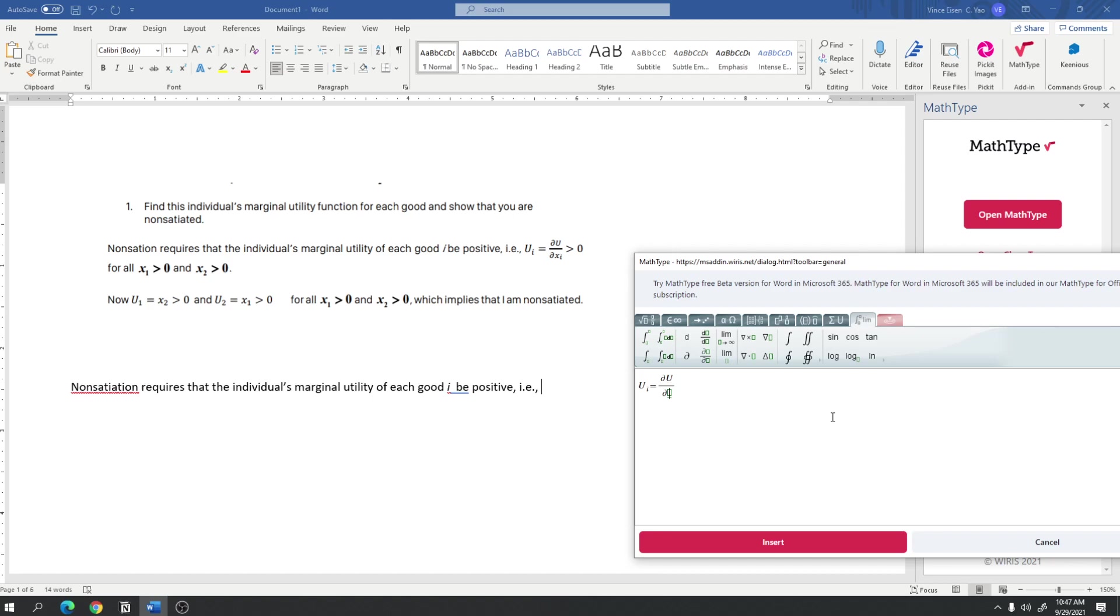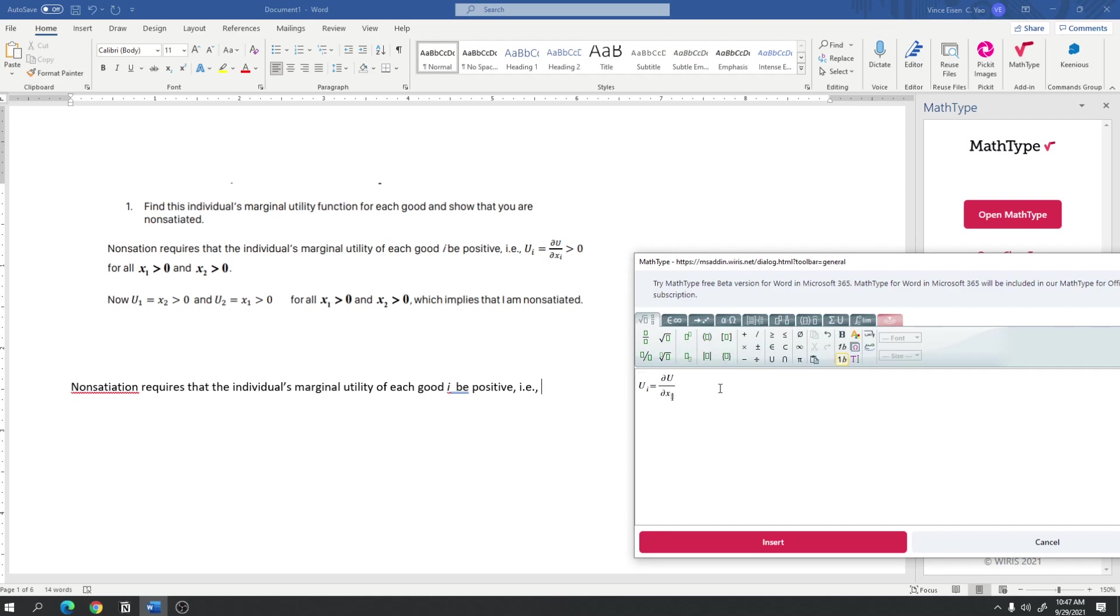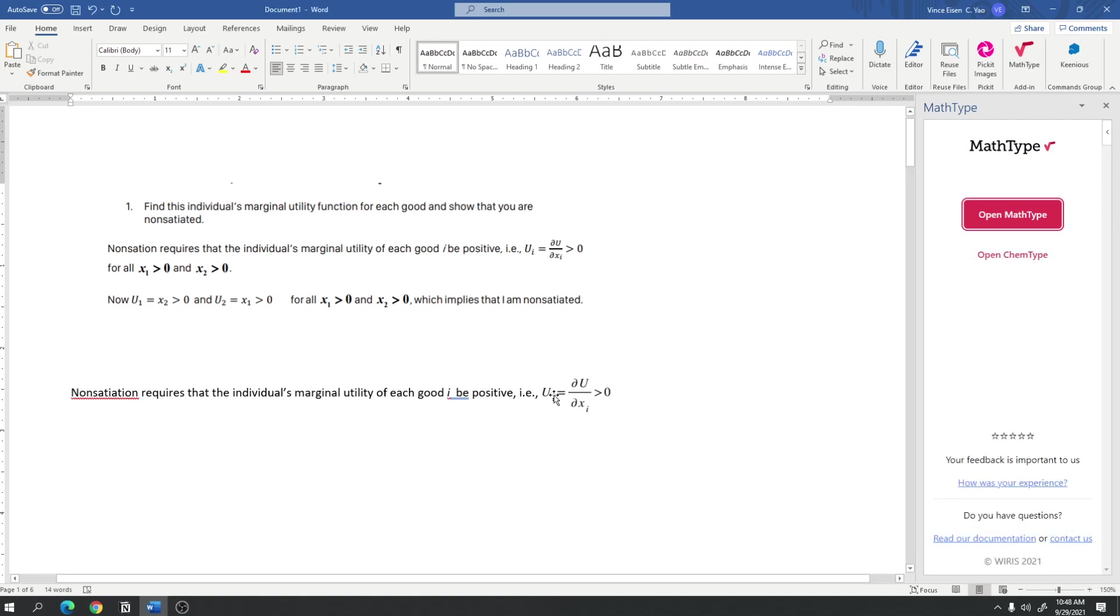I get the partial derivative of something with respect to something immediately. And so I just type u, I press down, I type x sub i, and to do x sub i, again, we go back to the general tab, and press subscript, and type i. Okay, and so now we have the partial derivative of u with respect to x sub i is greater than 0. And then I press insert. And so after I press insert, this equation would automatically be inserted here.